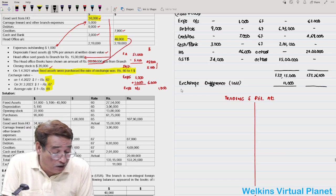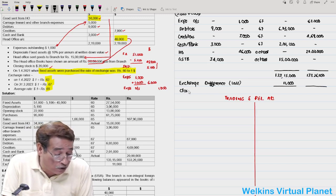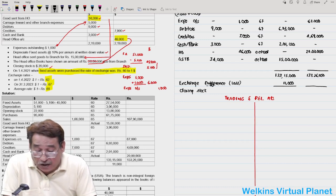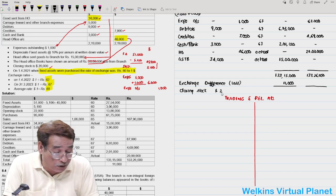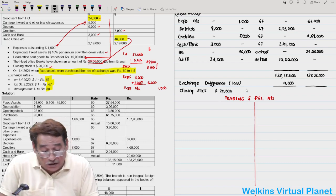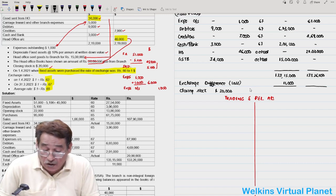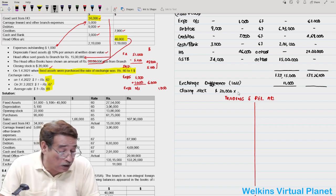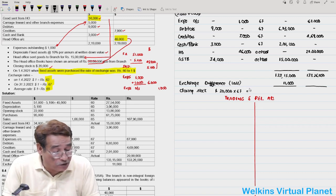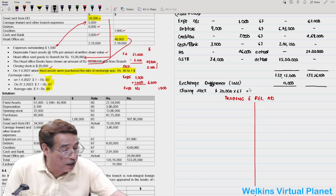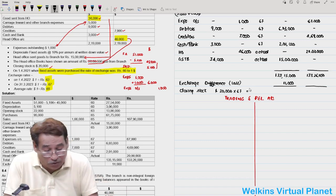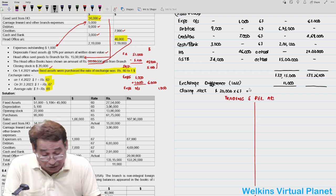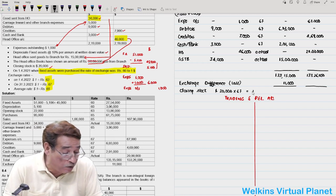After preparing the trial balance, don't forget to translate closing stock. Closing stock is given as $20,000. For closing stock, use the closing rate of ₹67. Therefore: 20,000 × 67 = ₹13,40,000. This figure will be used both in the Trading Account and in the balance sheet.